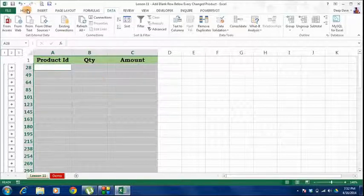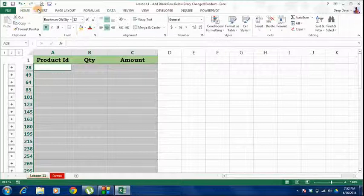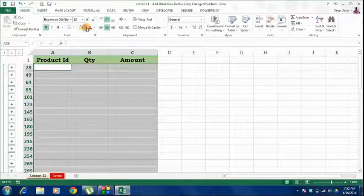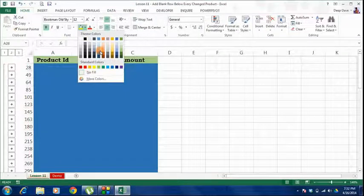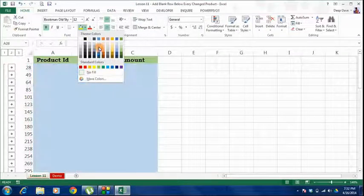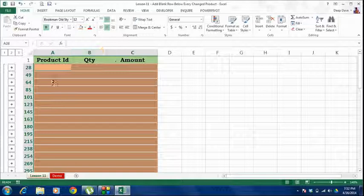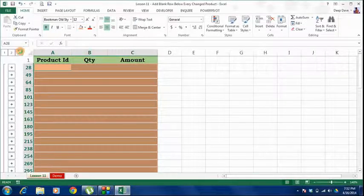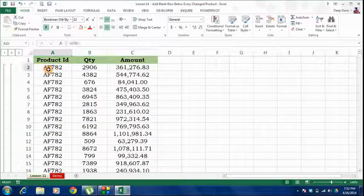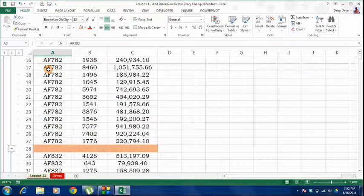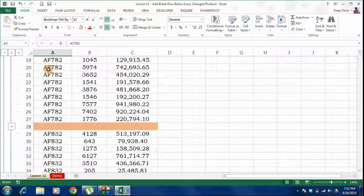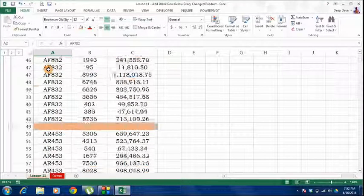Go to the Home tab and give it a nice color. Now you can press the third option again. If you observe, there is a blank row added after each product.